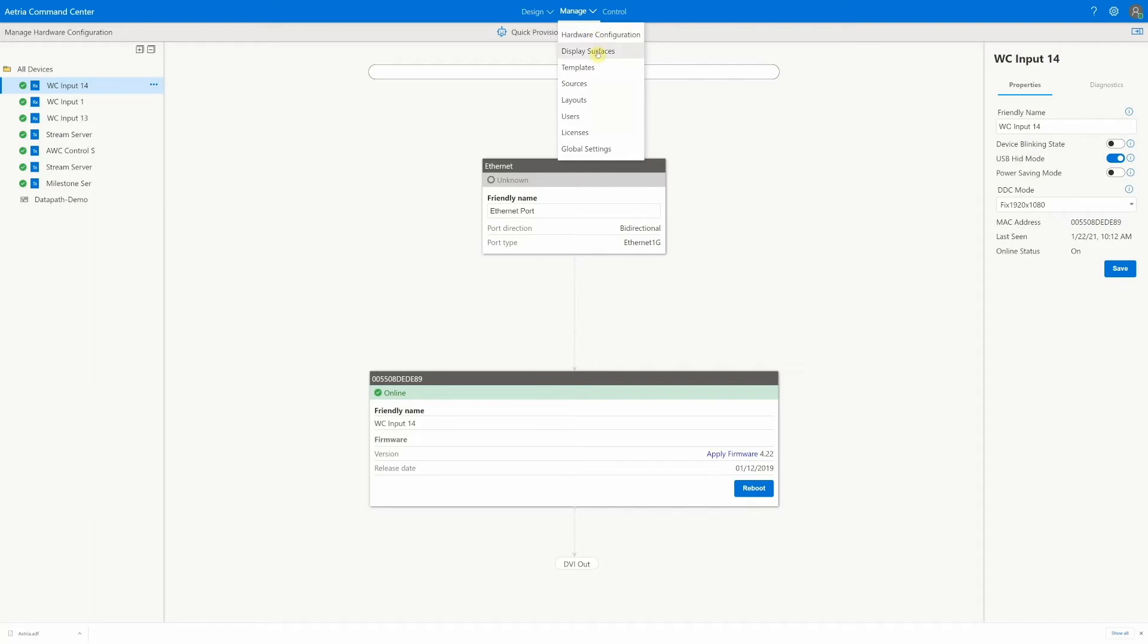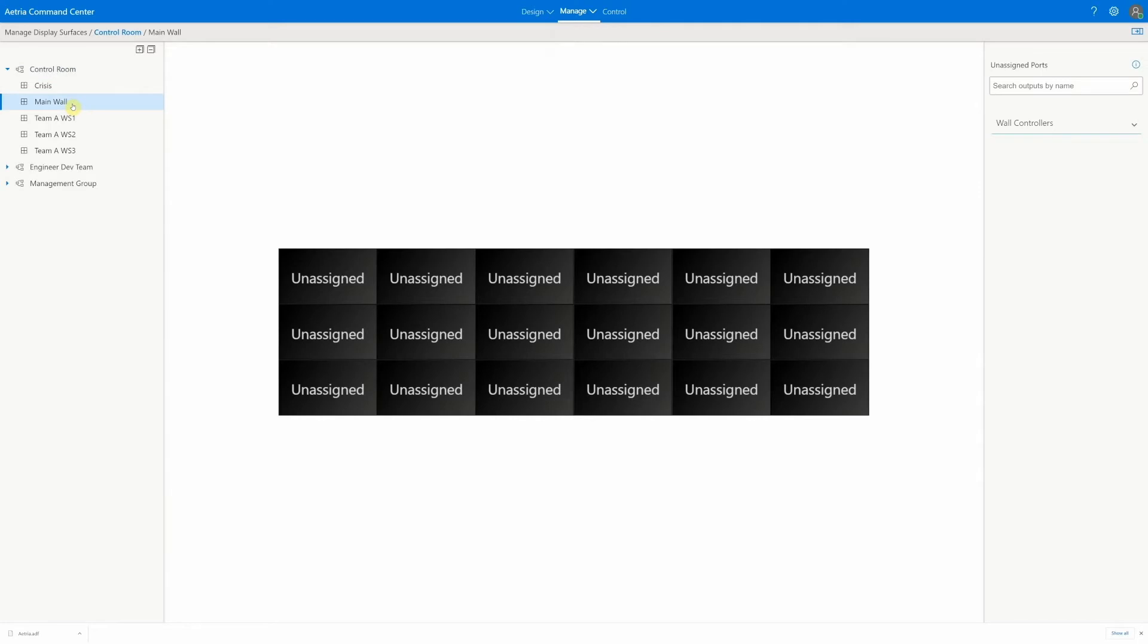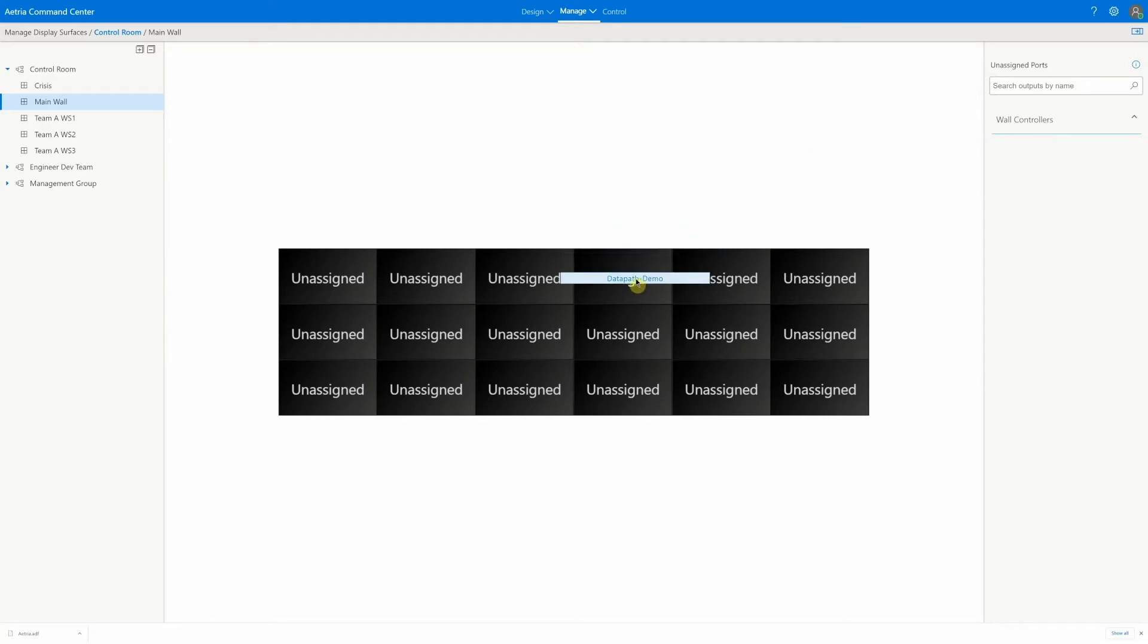Moving into display surface, we connect the relevant video wall controllers or Eligo and Arca receivers to our screens. Atria automatically discovers all connected hardware for us to assign. As we define this video wall to be a wall control video wall in our design, we're shown any available wall controllers here. We can drag this wall controller onto the video wall to associate it.